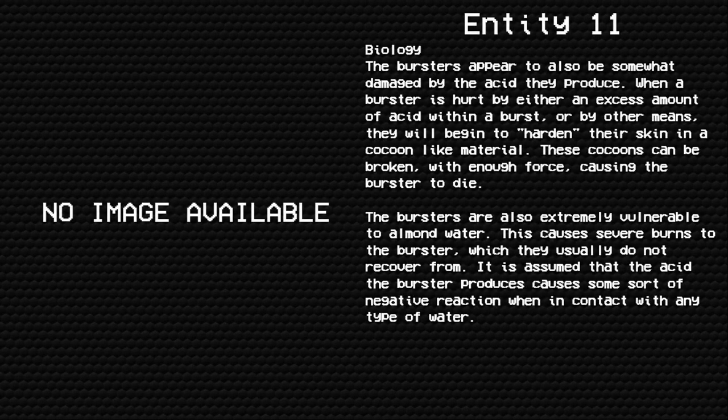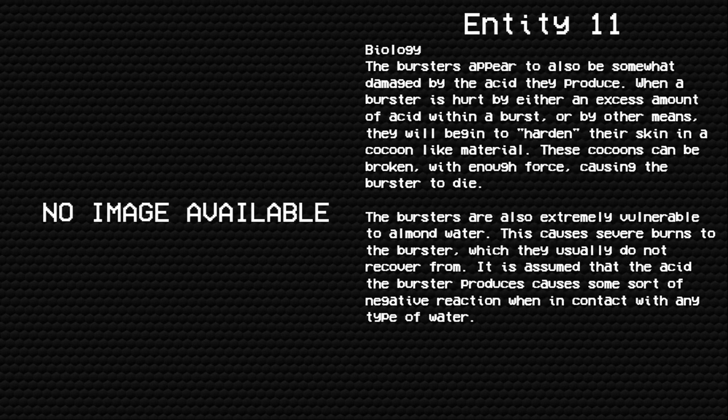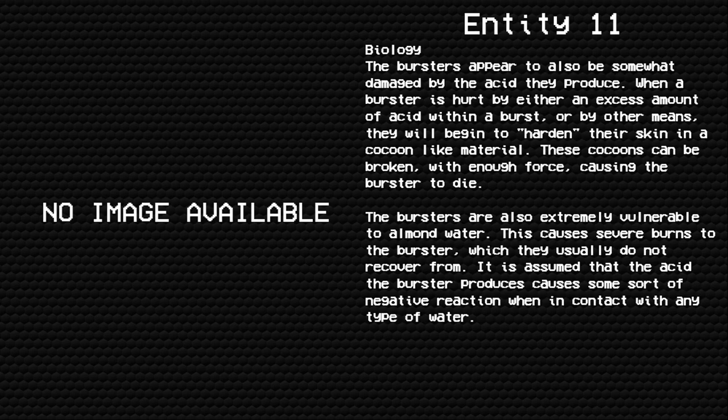Biology: The bursers appear to also be somewhat damaged by the acid they produce. When a burster is hurt by either an excess amount of acid within a burst or by other means, they will begin to harden their skin in a cocoon-like material. These cocoons can be broken with enough force, causing the burster to die.